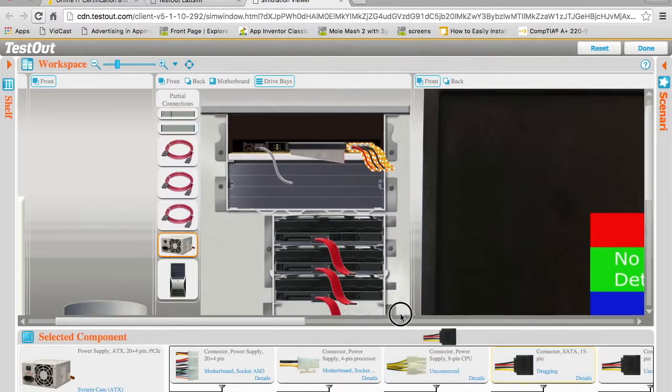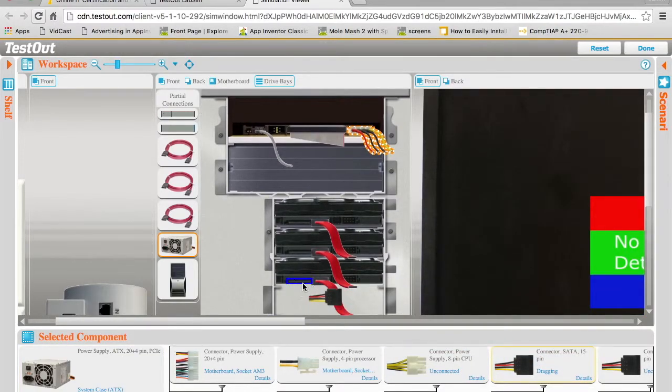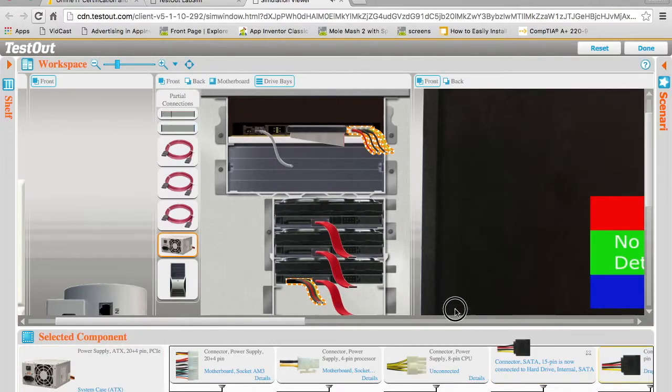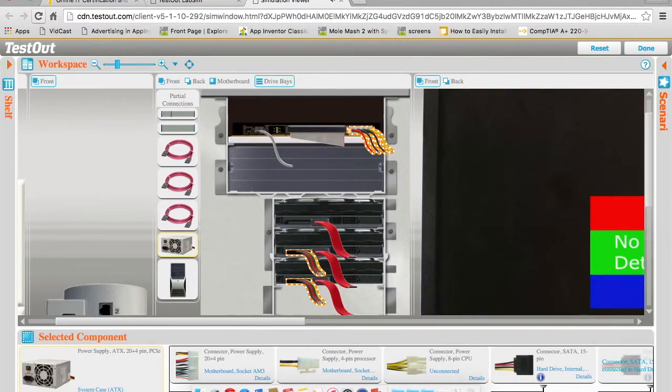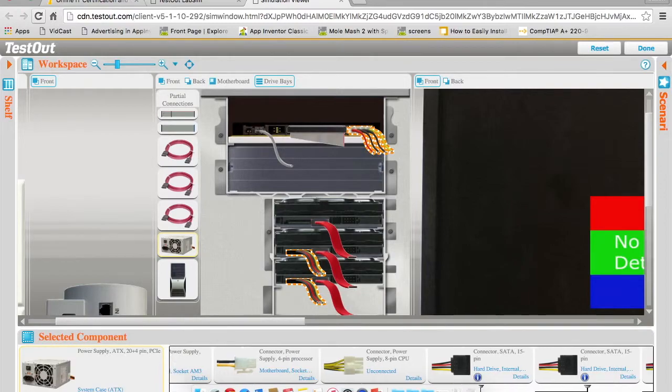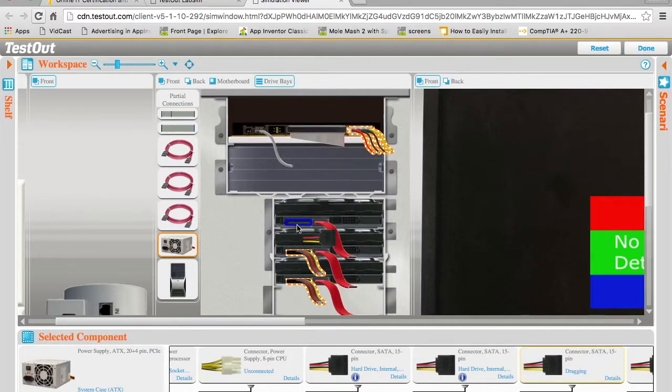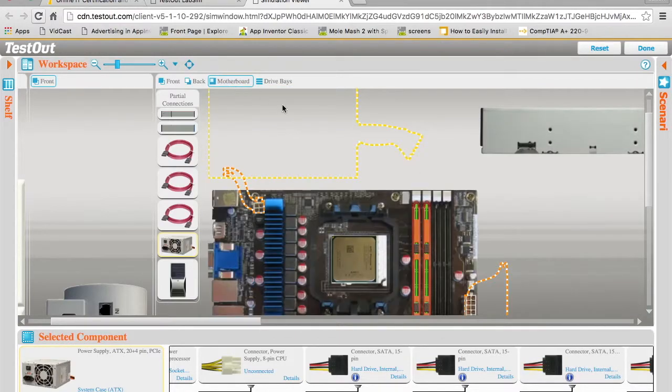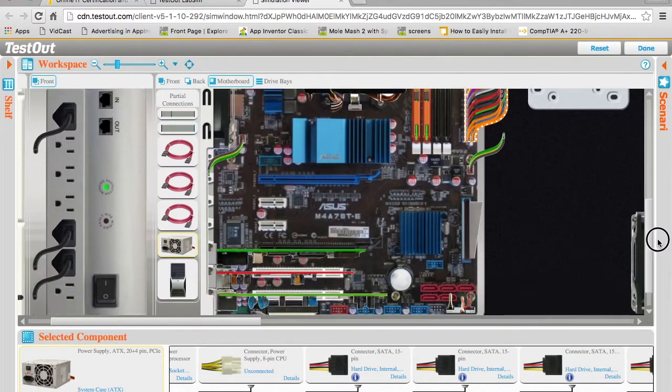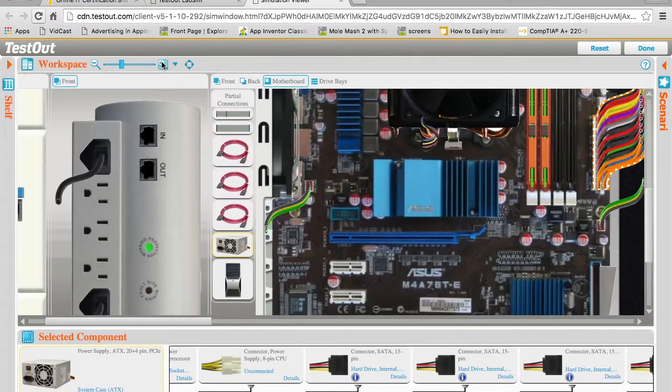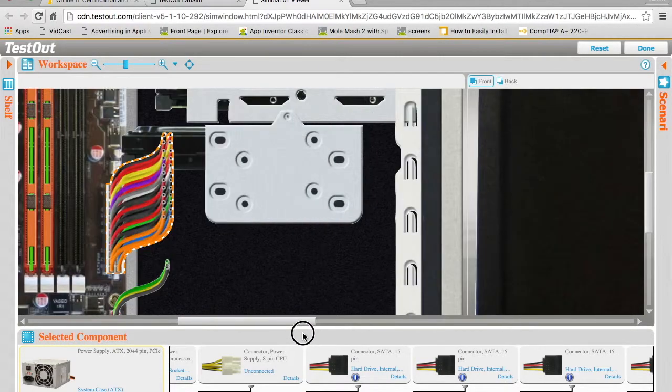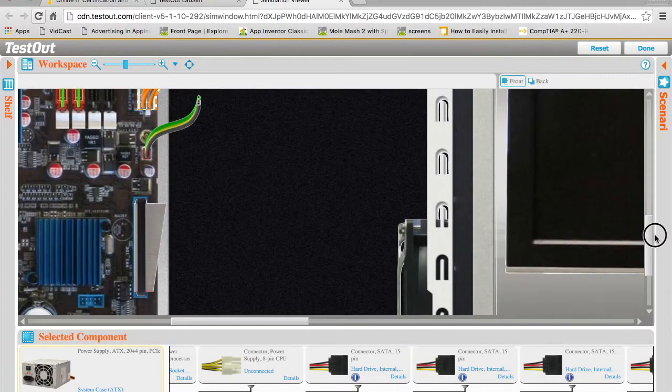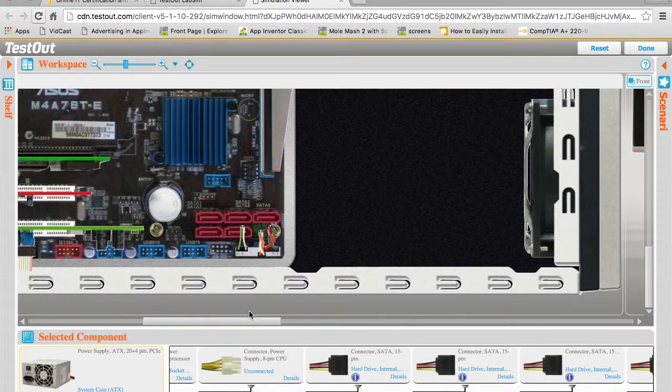I need to connect them to the power supply. I'm going to grab the SATA connectors here and plug them in, giving me power to each of these three drives. Now the next thing we need to do is connect those data cables to the motherboard. I'm going to go here to the motherboard and you can see these red ports here are my SATA ports.